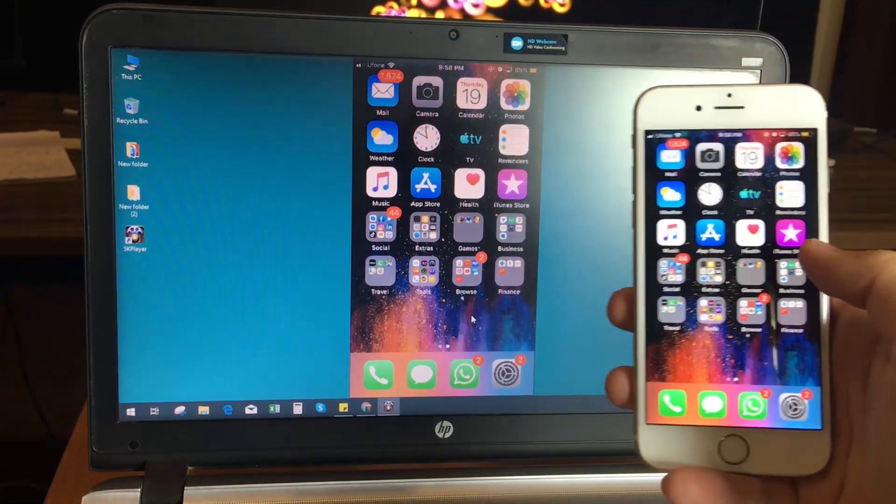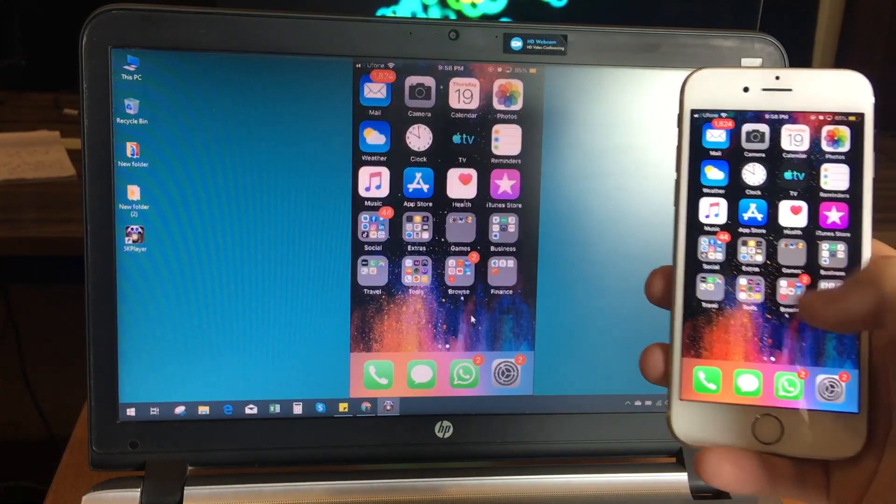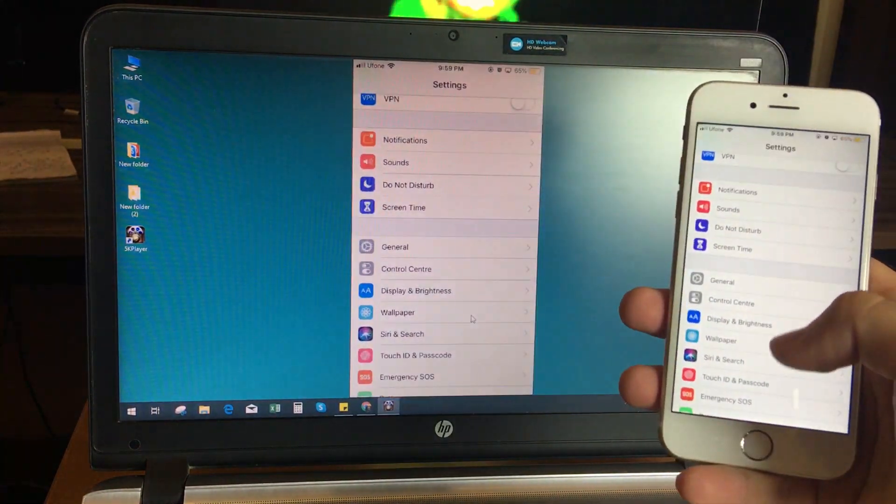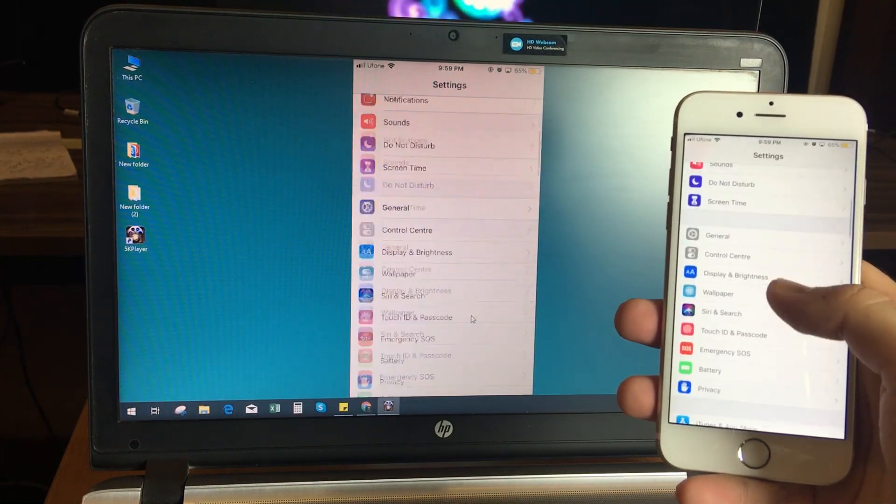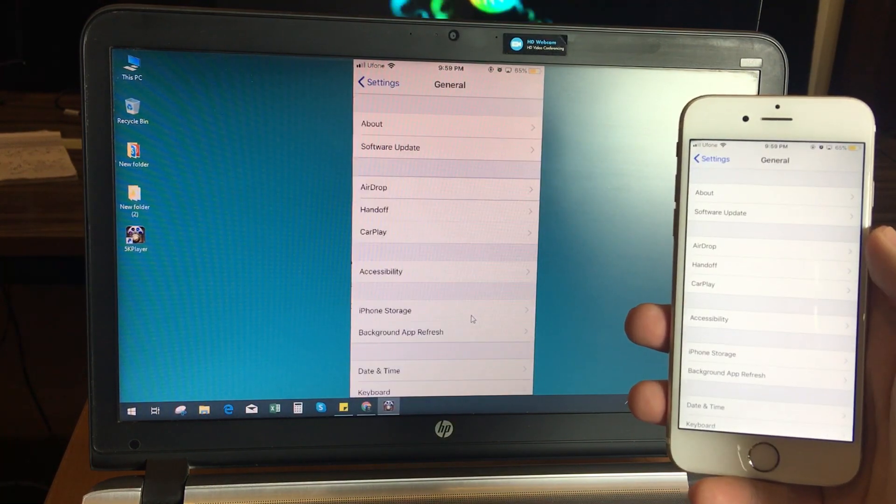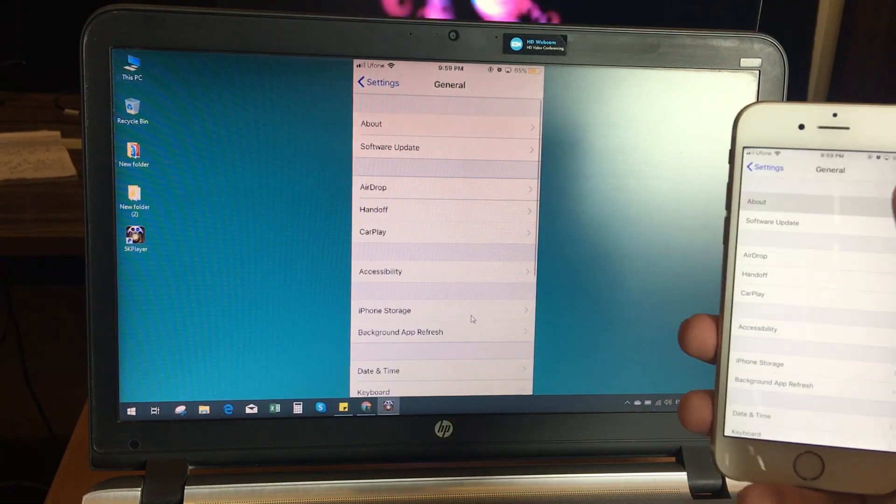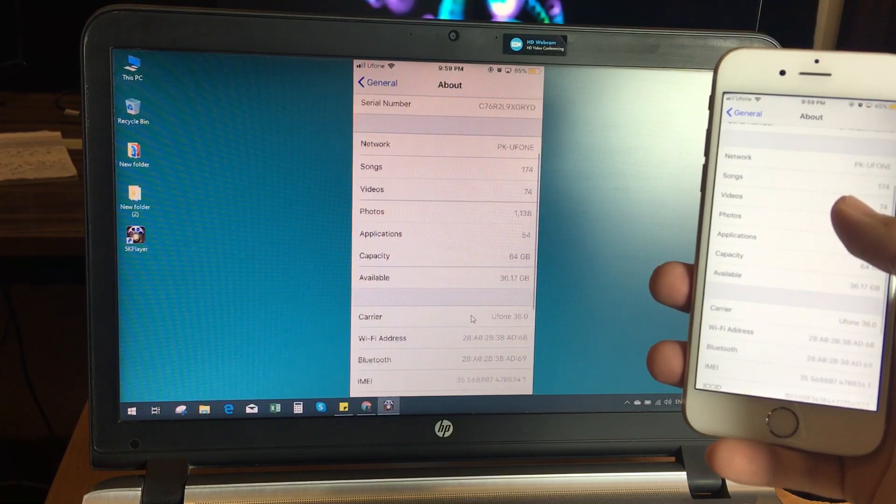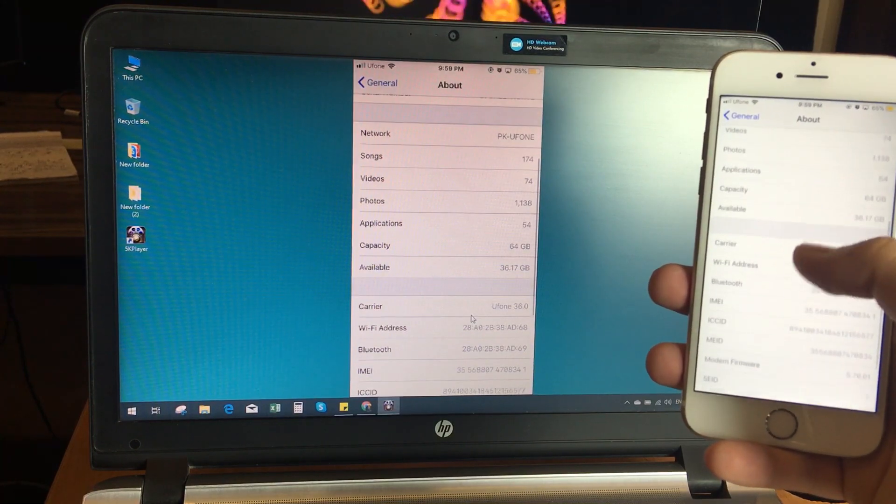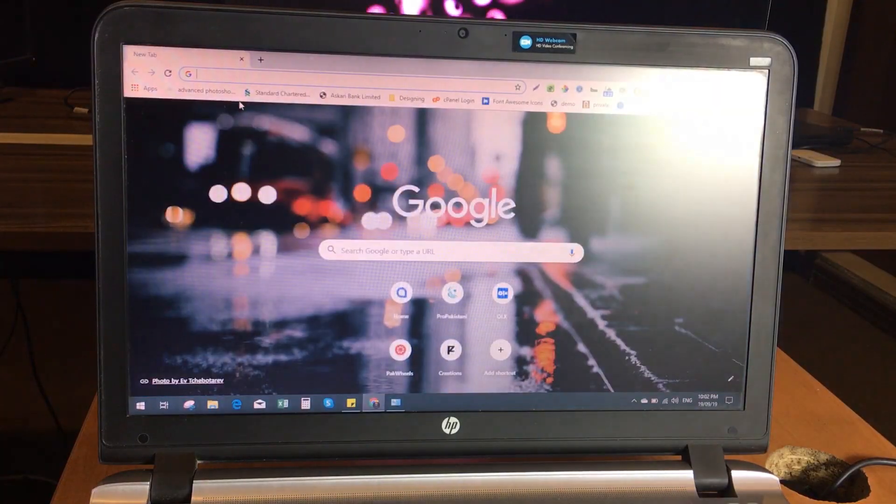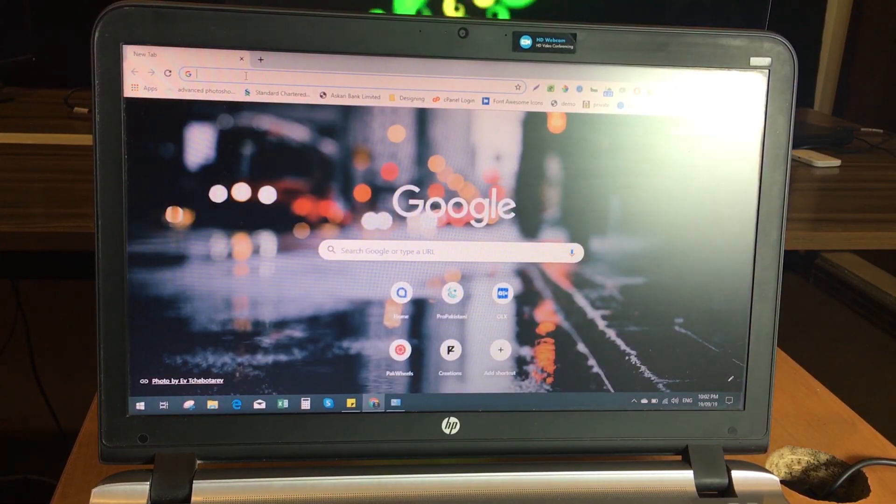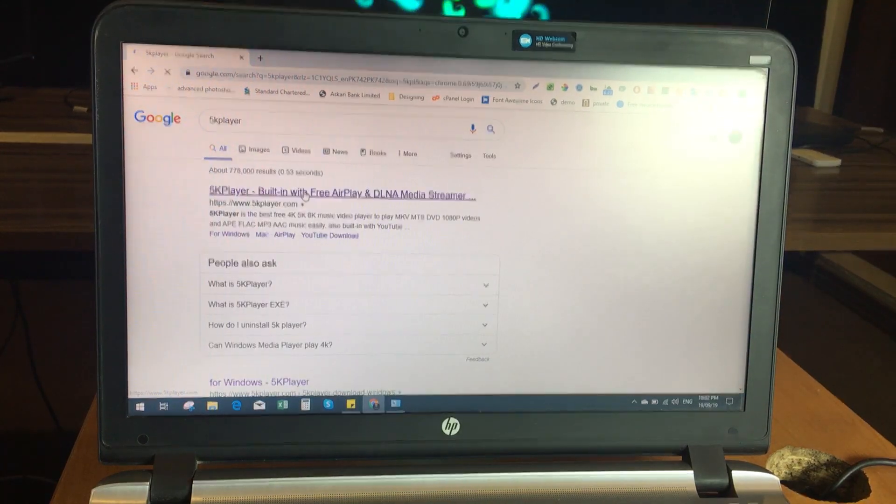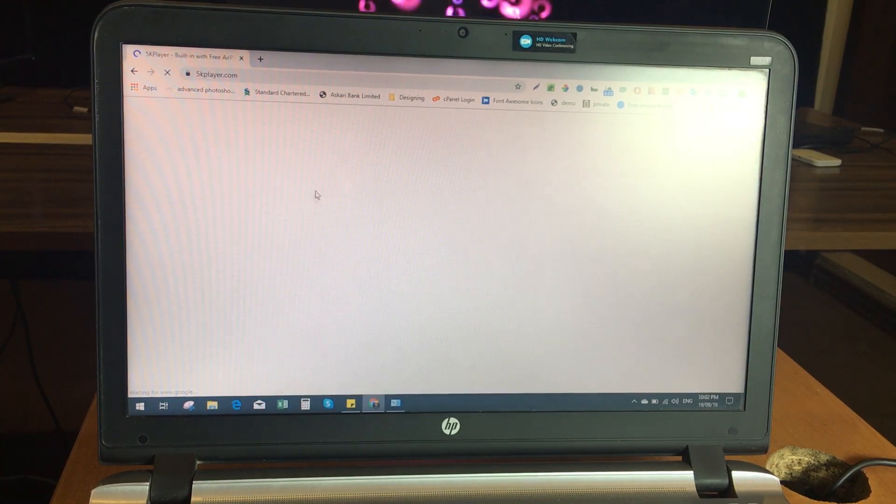It is a very simple and straightforward process to mirror your iPhone screen to your Windows PC. What you have to do is download and install a free software called 5K Player. You can download it from 5kplayer.com. I will put the link in the description below.